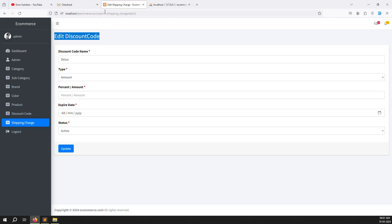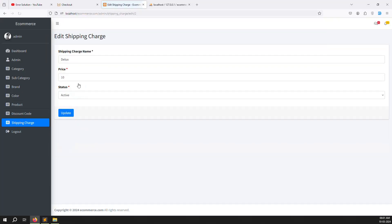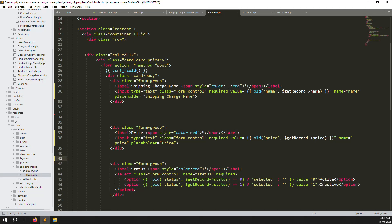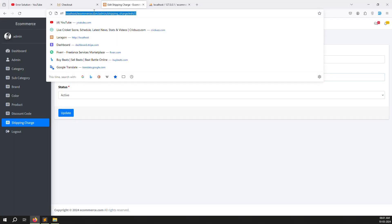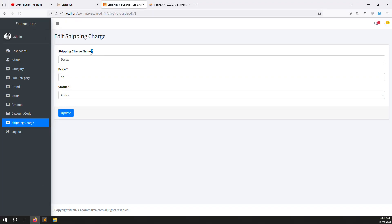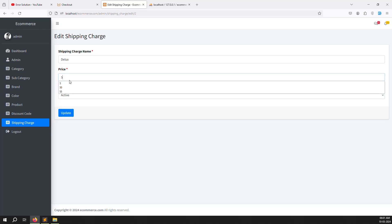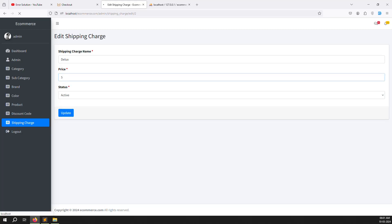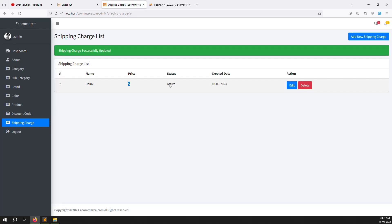Refresh the page — you can see the Deluxe shipping charge with its price. There's a red color styling issue, fix it by updating the view. Test the update: change Deluxe to $5 and press Enter — update is working correctly.